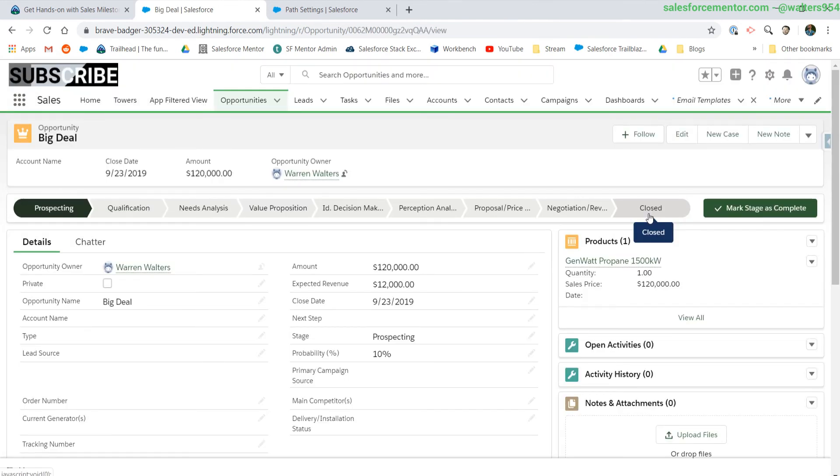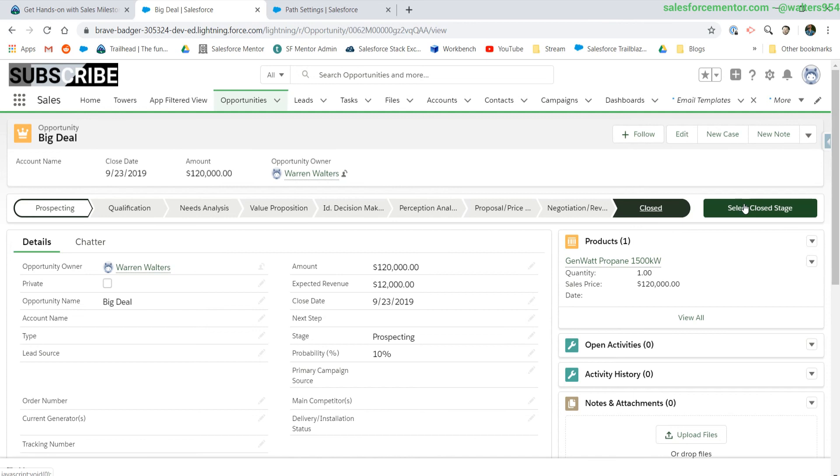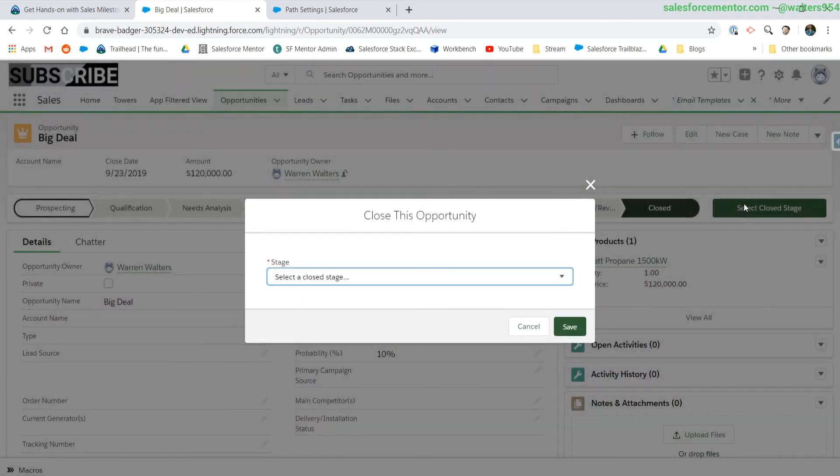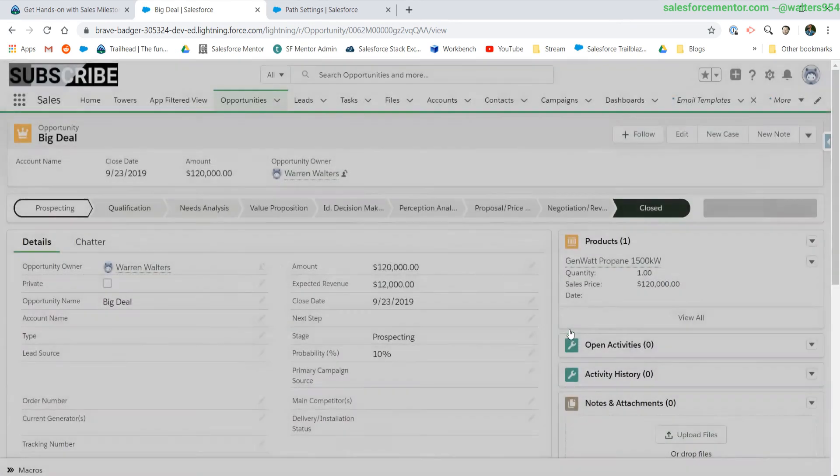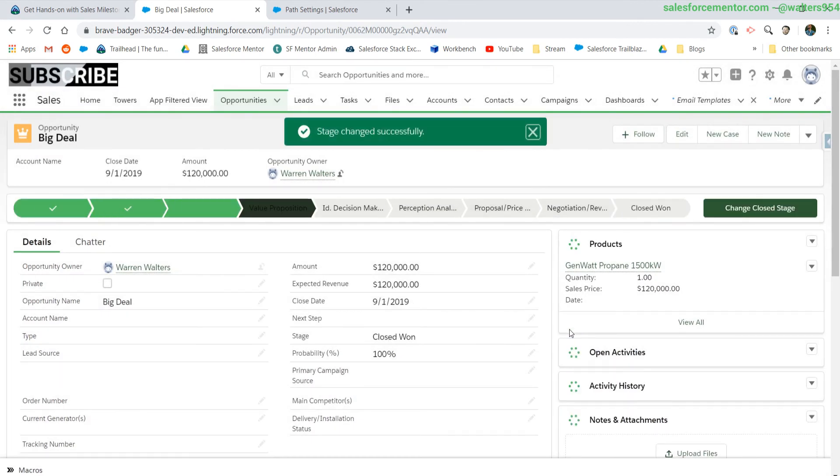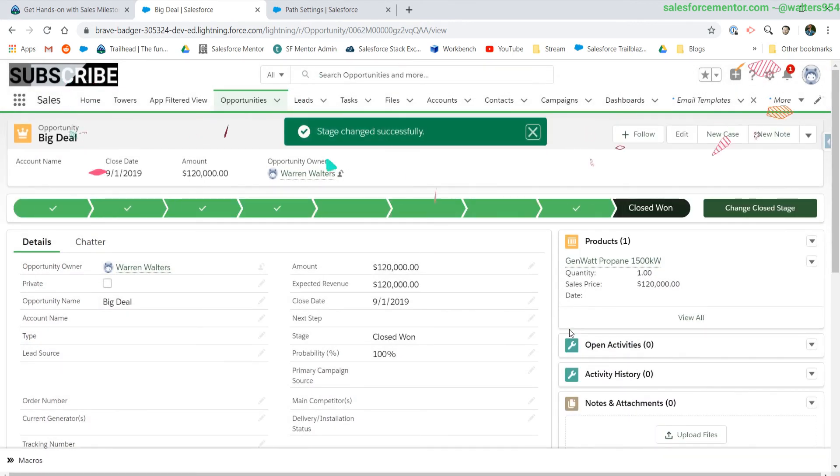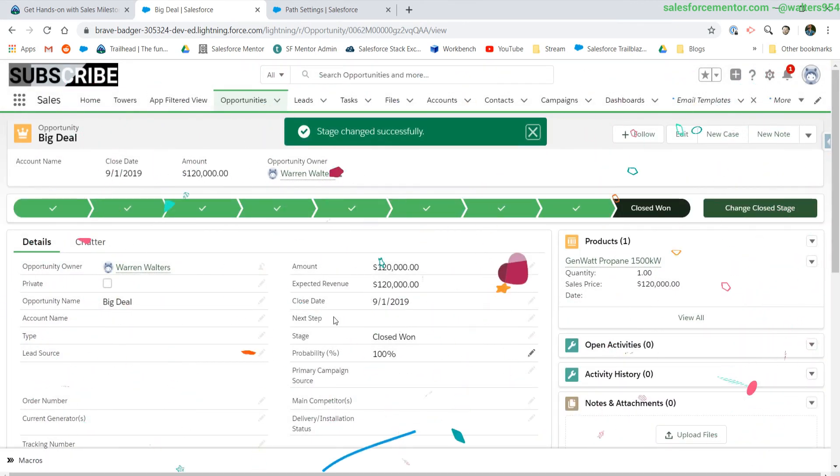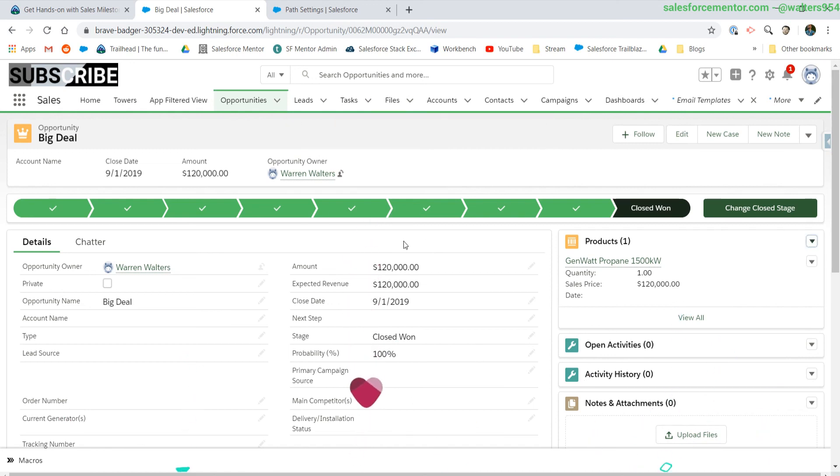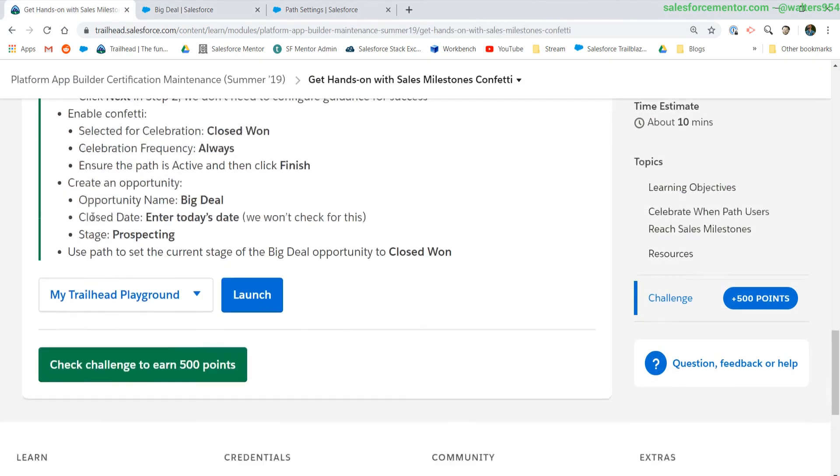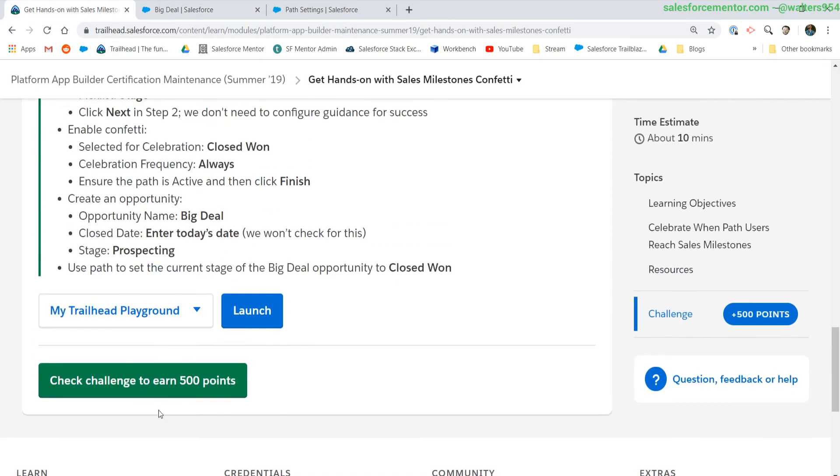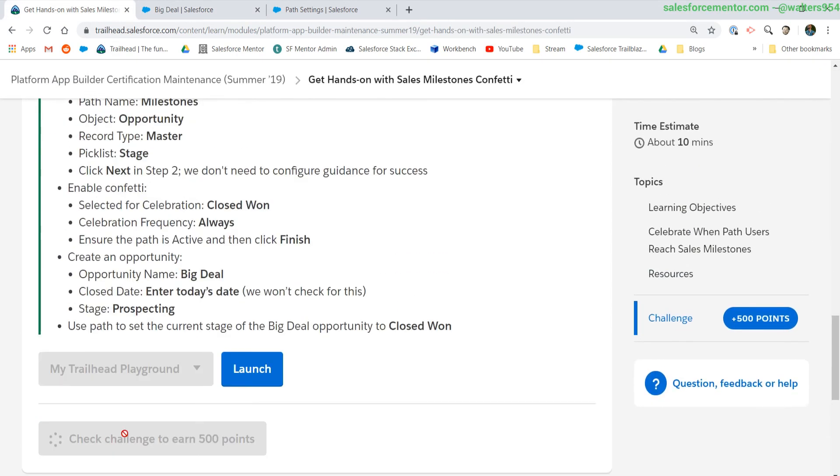Drum roll, please. Here we go. Oh, confetti. And that's it. Let's go ahead and check this challenge.